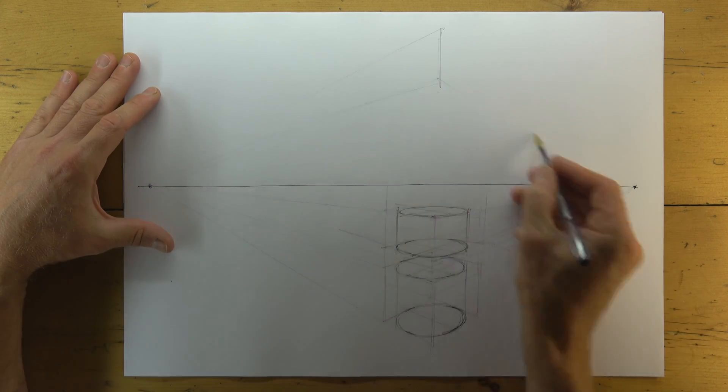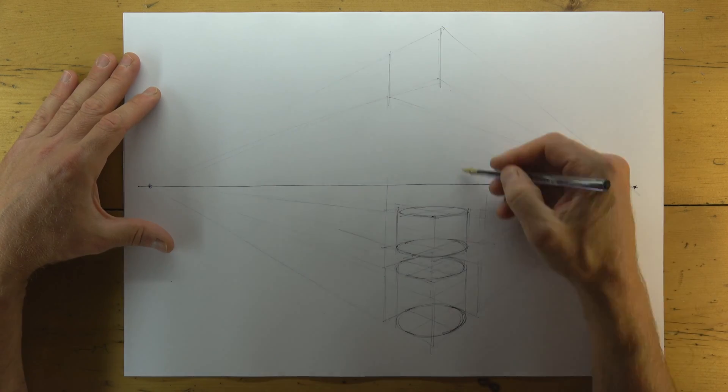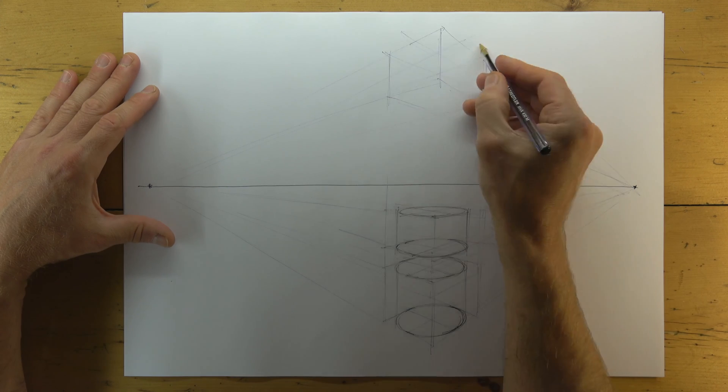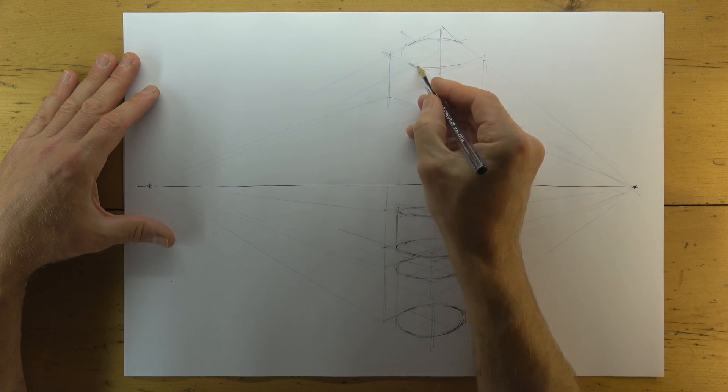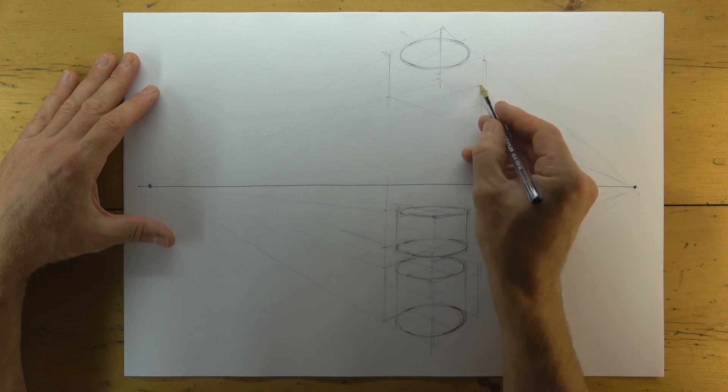This works exactly the same for boxes that are above the horizon. We're simply looking up at them.